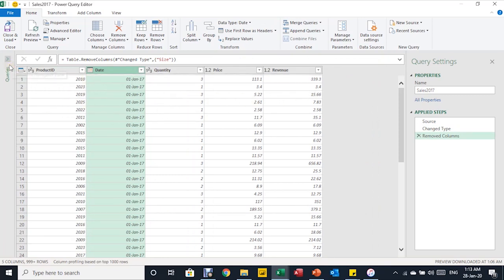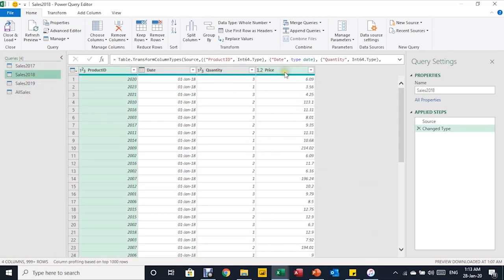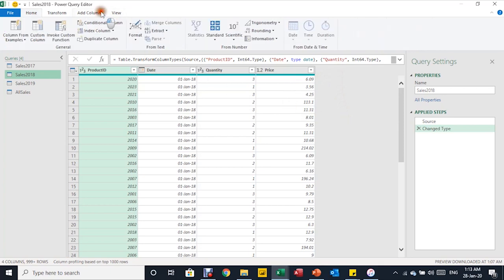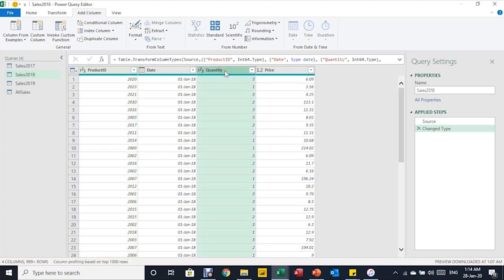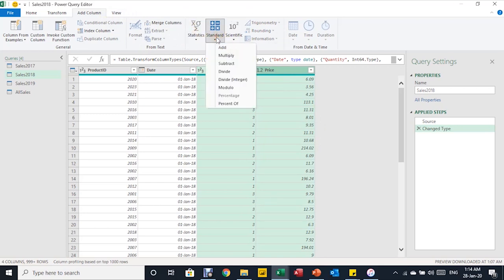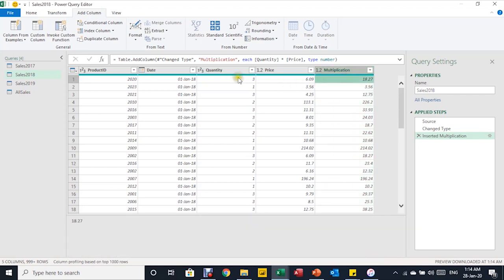Now I need to make changes in 2018. I'll use the arrow on the right to expand and select 2018. The problem in 2018 is that I don't have a revenue column, but I do have Price and Quantity, so I can do a calculation. Rather than Add Column > Custom Column, I'll select both columns from the header — first one, then Ctrl-click the second — and go to Add Column > Standard > Multiply. A new column called Multiplication is created with the results. No further changes are required in 2018.